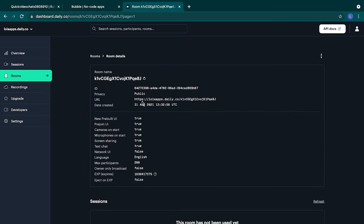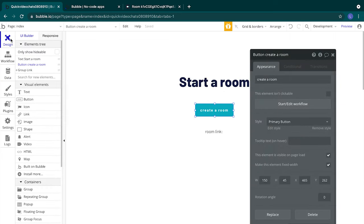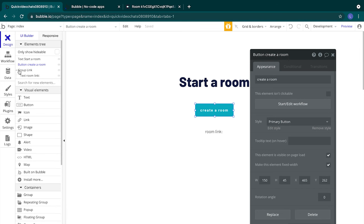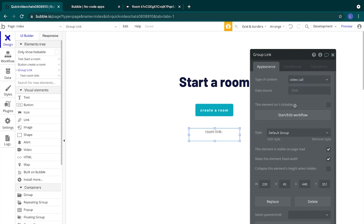Let's go back into our Bubble editor. We'll hit the design tab. Go over to the element tree. You'll see the group that we created called group link. This group will hold our text element with a link to our video call, as well as some information about the call we create. If we'd like, we could send our users directly to the url that we get from Daily, which would be hosted on Daily site. But in our case, we want to embed the video chat directly in our application, so that users stay on our site. We'll set this group data to type video call, so it can accept video call information. We'll leave the data source empty.